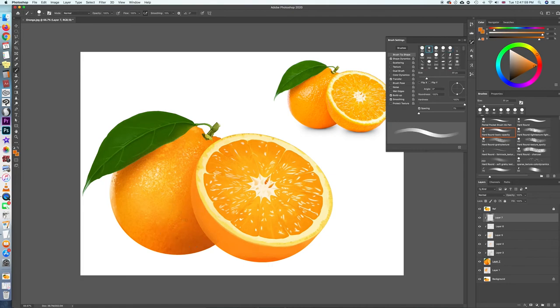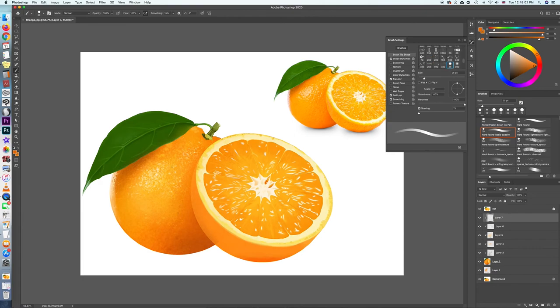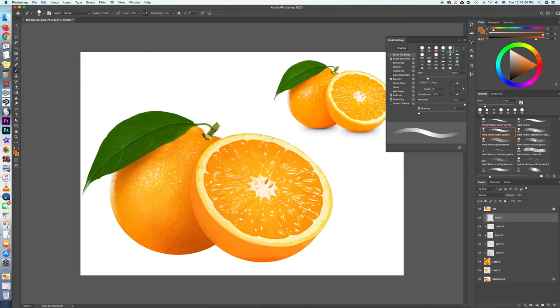You'll notice that I keep changing my brush size because I don't want the texture to look too uniform, otherwise that would look really really fake.